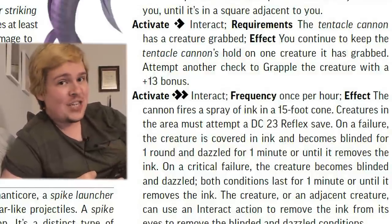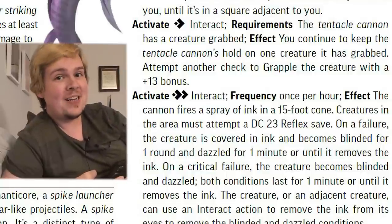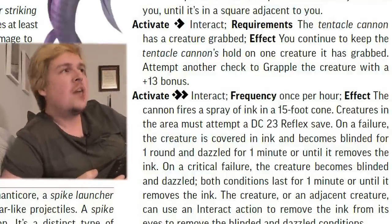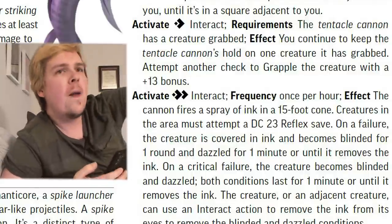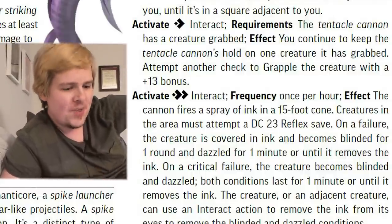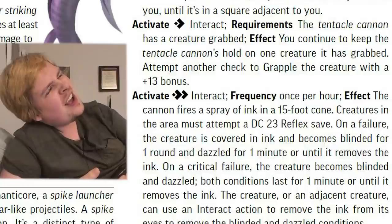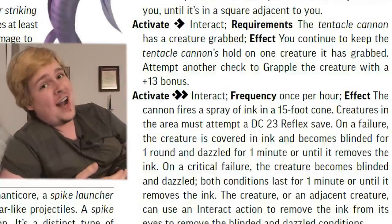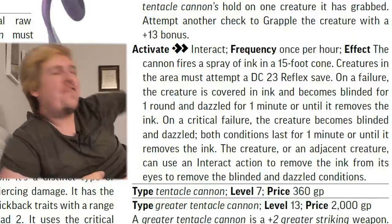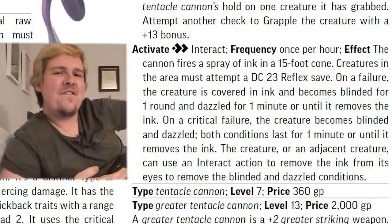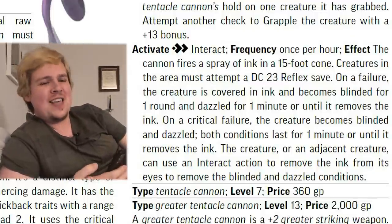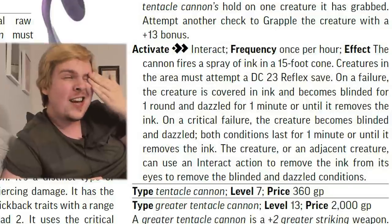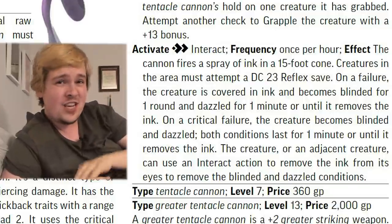This is basically three actions to grapple two creatures, both at +13. Is that a lot at level 7? Not really — that's like being trained in athletics — but that's good economy. Finally, once per hour, you can spray a 15-foot cone of ink that, if they fail the DC 23 reflex save, blinds them for one round and dazzles them for a minute, because it's really hard to get ink out of your eye.